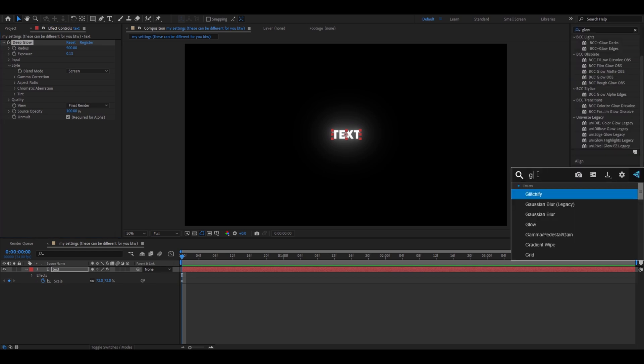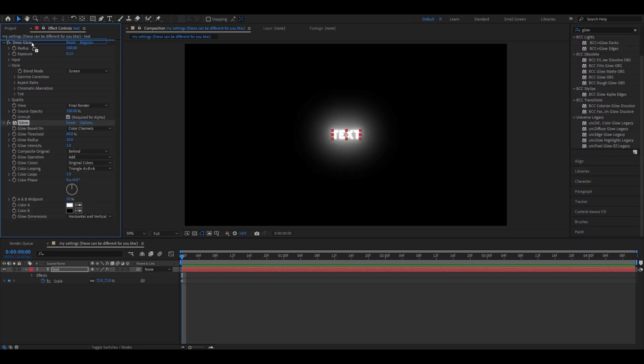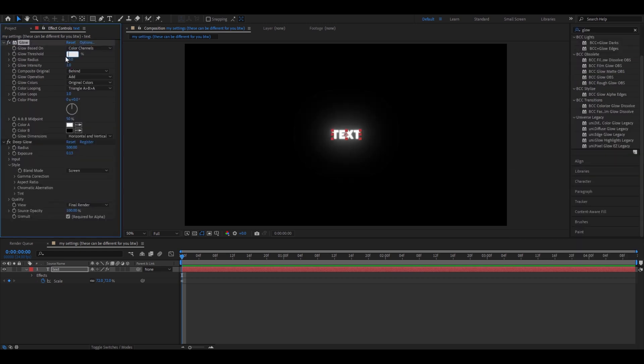Add another glow. This time, I'll just add a normal glow. Put it on top of deep glow. This is gonna be 36. Glow radius is going to be 220 and glow intensity 0.6.